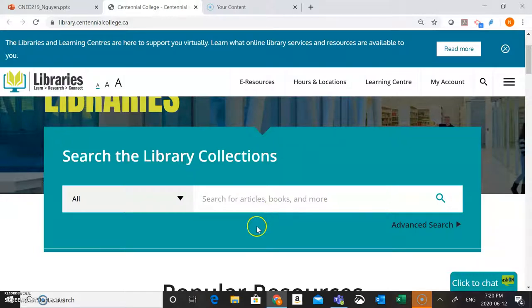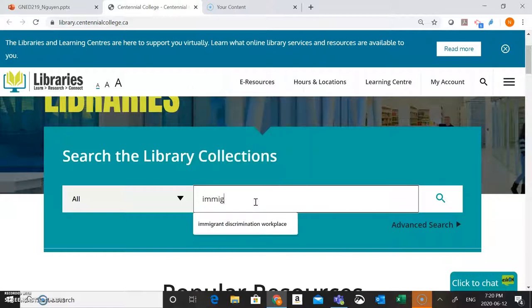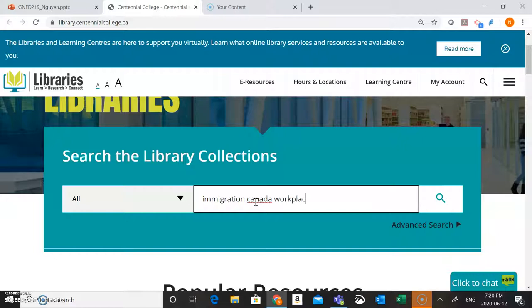So today we're going to start our search by typing in a few search words into this search box here. We're going to type in a few words connected to our research question. So if we were looking for information about immigration in the Canadian workplace, some of the search words that we might want to use are immigration, Canada, and workplace.